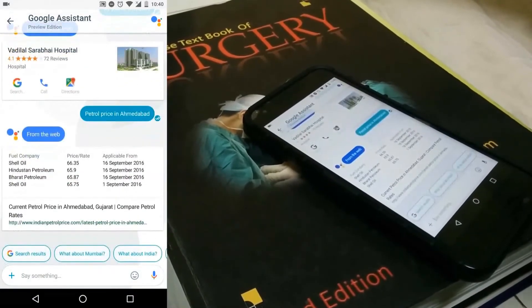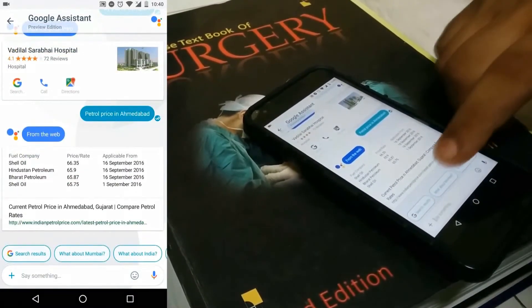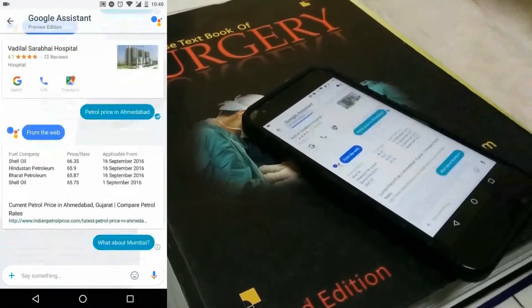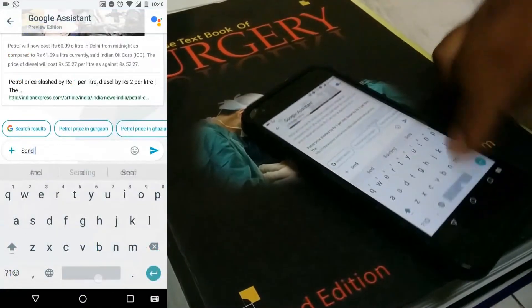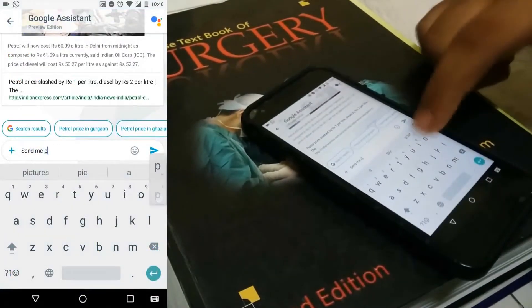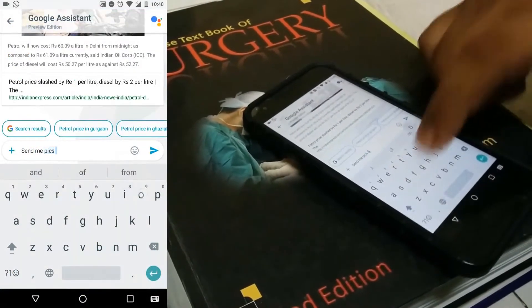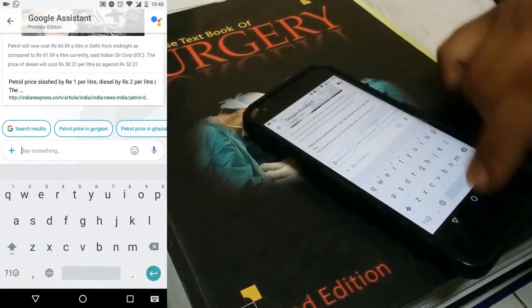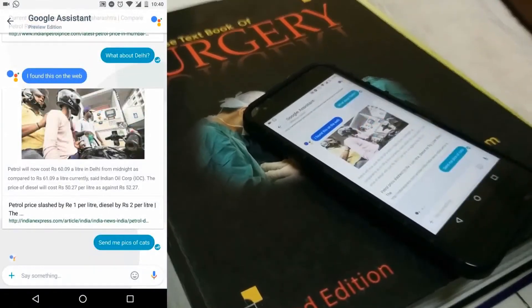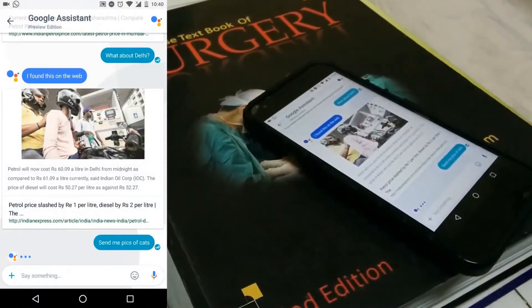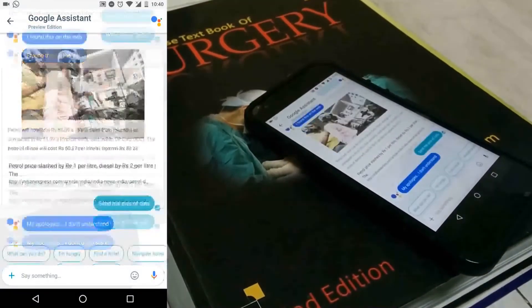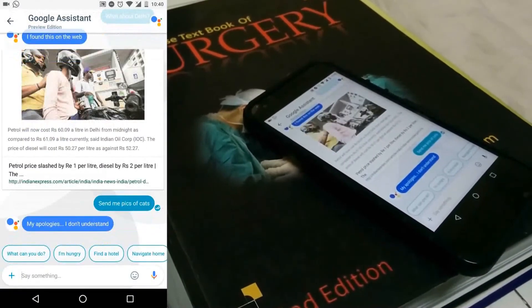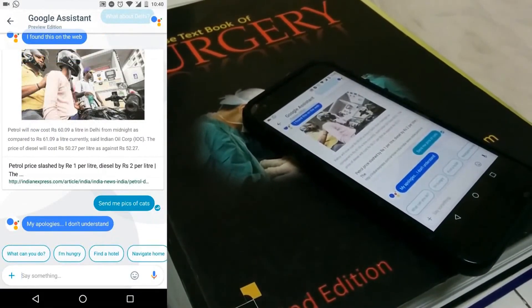We can also search within the chat. When tapping on a contact's photo, there is a search option. If we want to mute a particular contact, we can go into the menu and mute the contact.